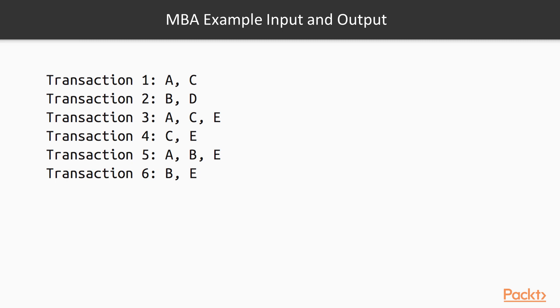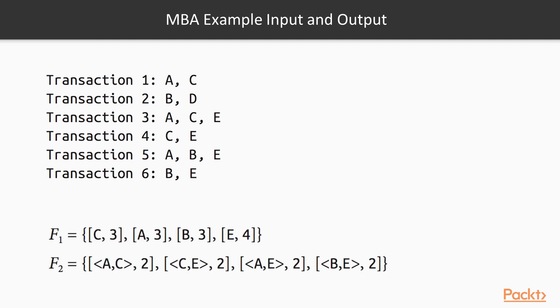The output should be as follows: the sequence of one element, element C, occurs three times in transactions one, three, and four.